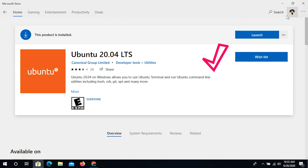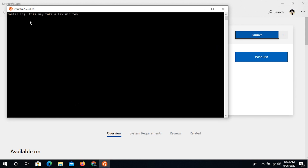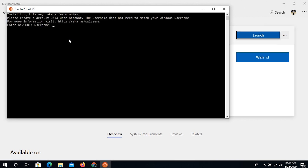I can go ahead and launch it. Once launched, you can see there's a CMD-like command line window, and it says 'Installing, this may take a few minutes.' It's installing Ubuntu 20.04 LTS on my Windows machine as a subsystem of Windows — I'm not installing it on any virtual machine. We'll wait for it to complete.